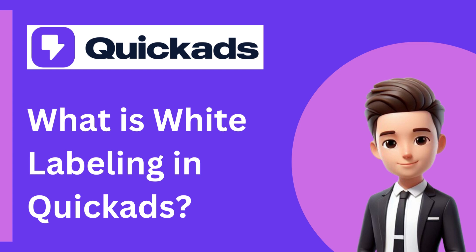Hello and welcome to another video of QuickAds. In this video, we will understand what the white labeling feature is in the agency plan of QuickAds.